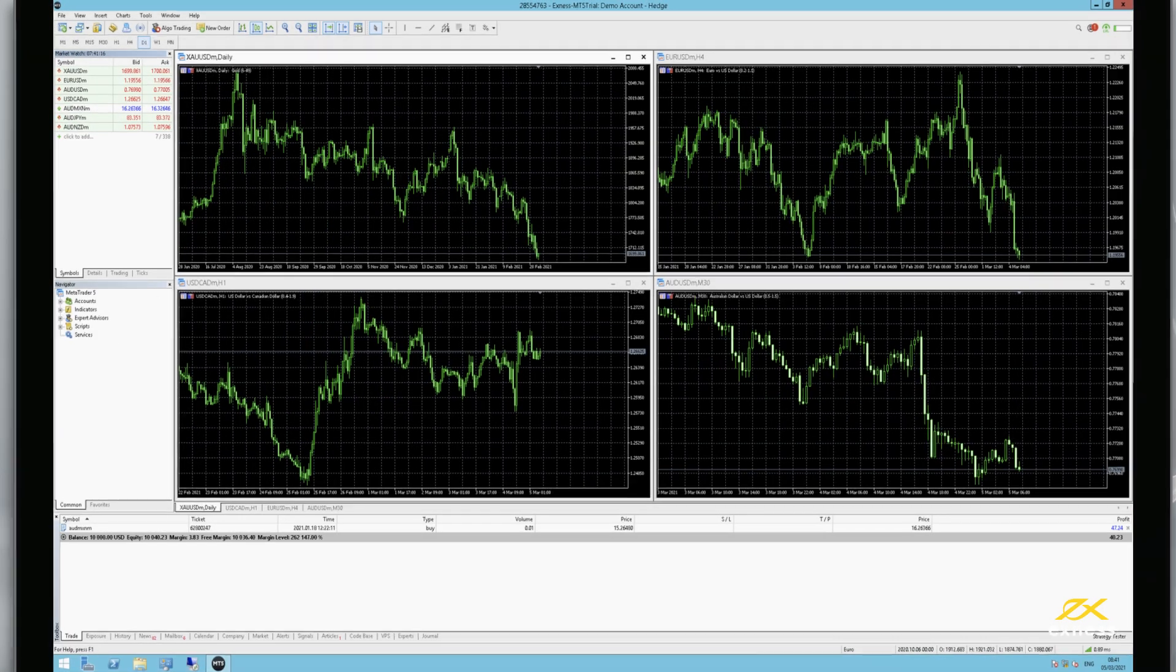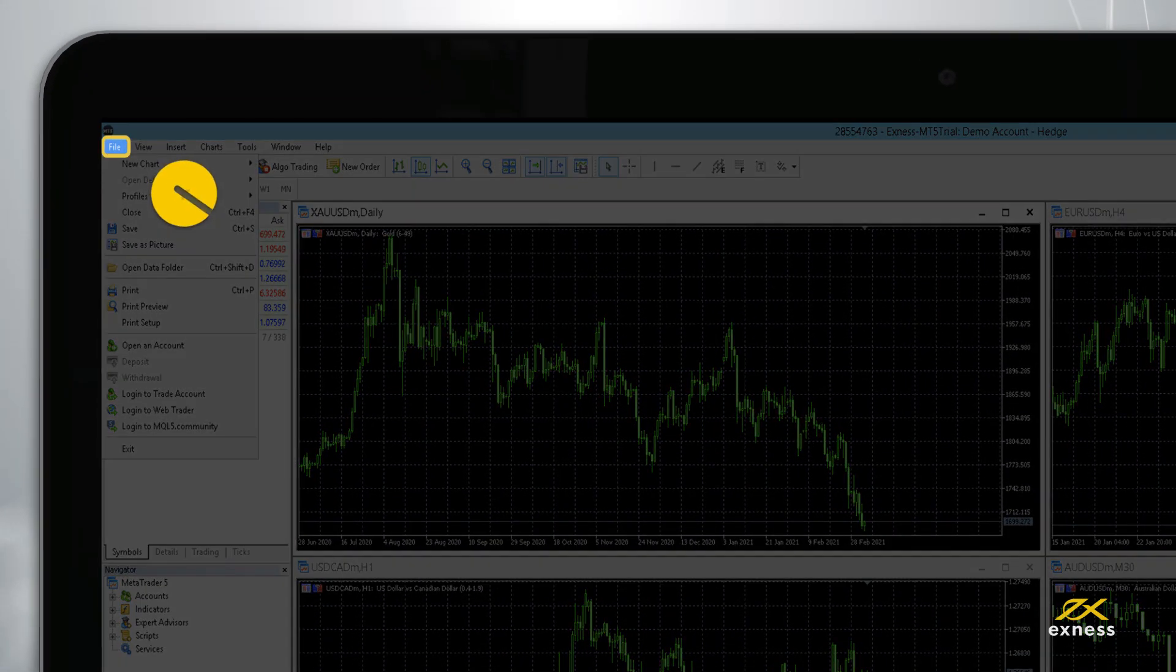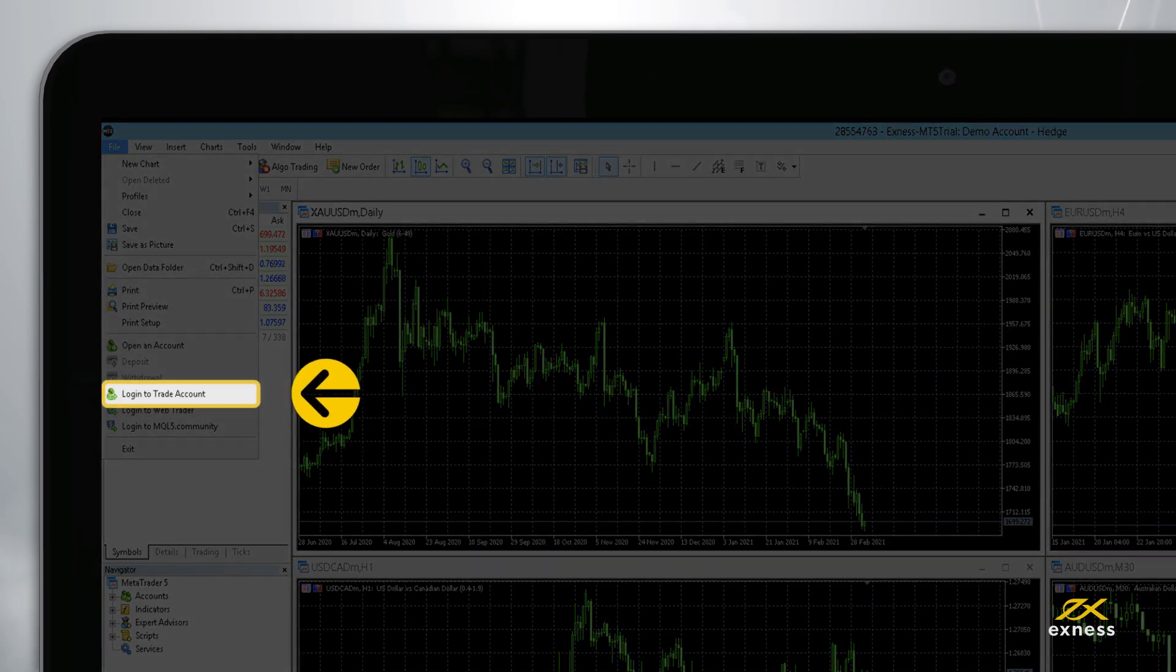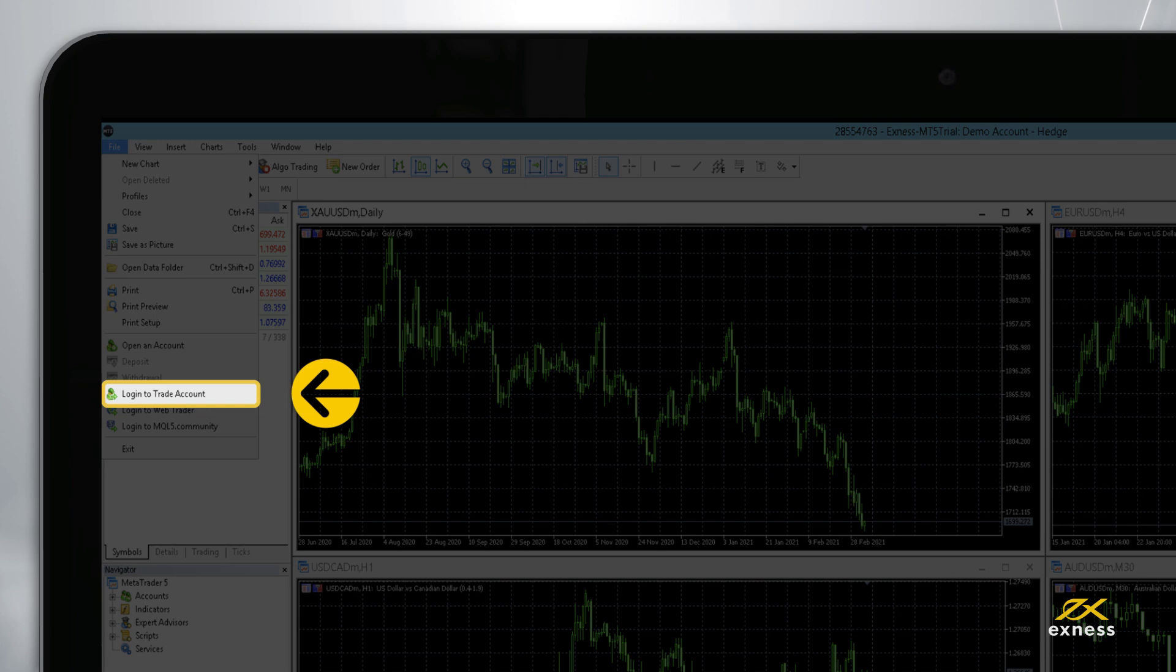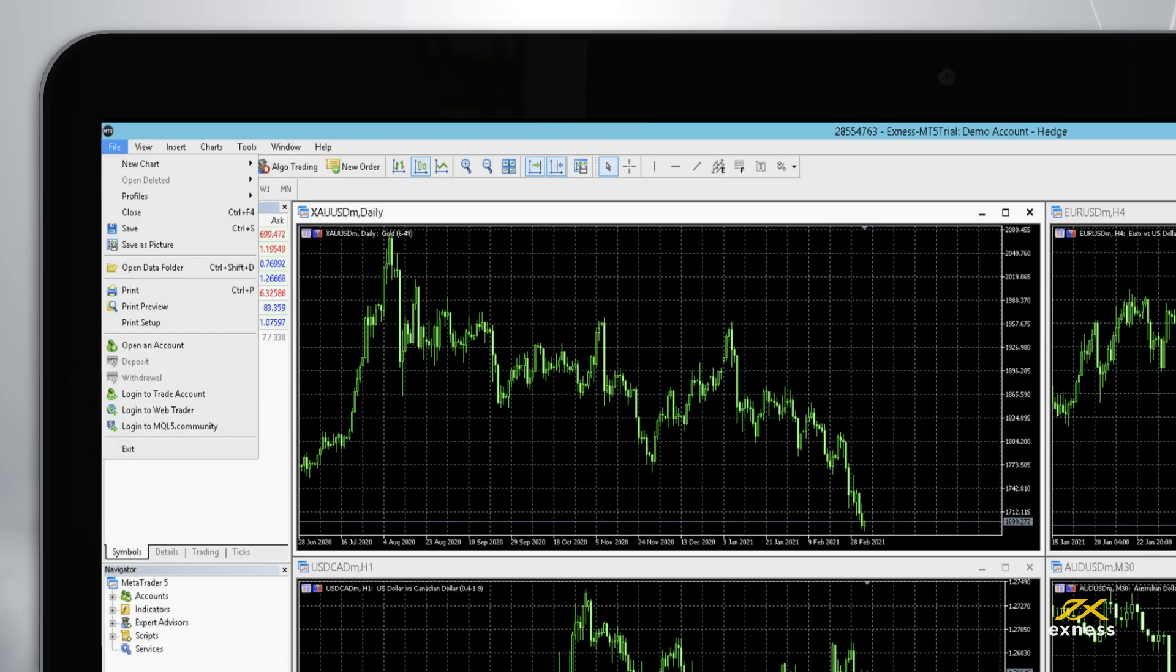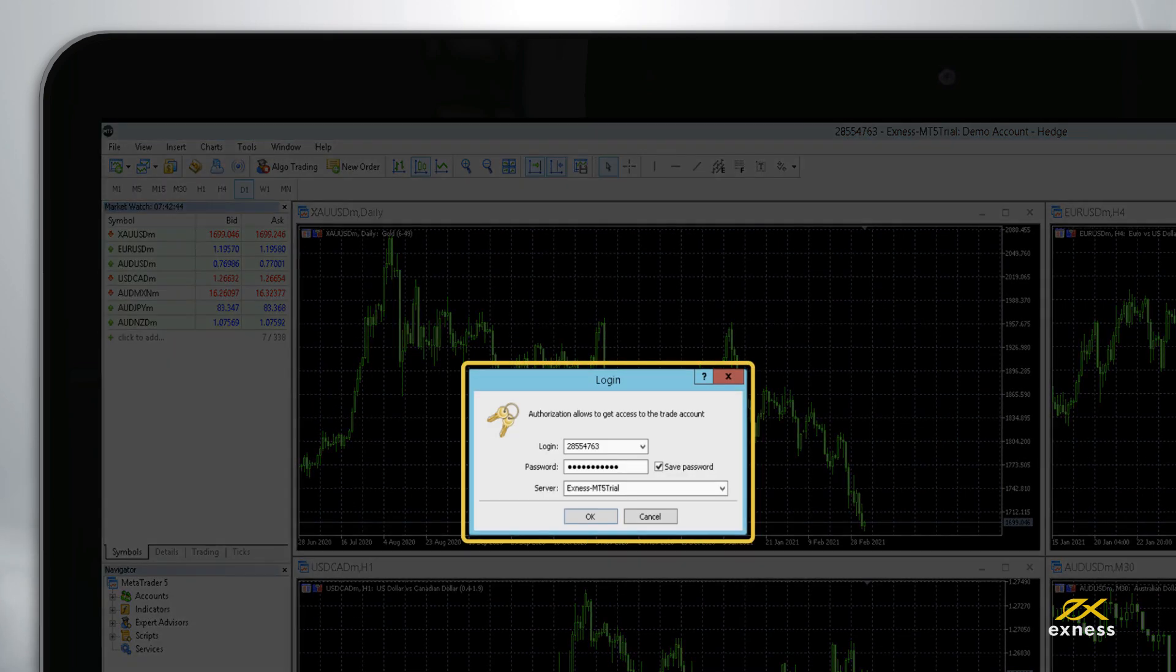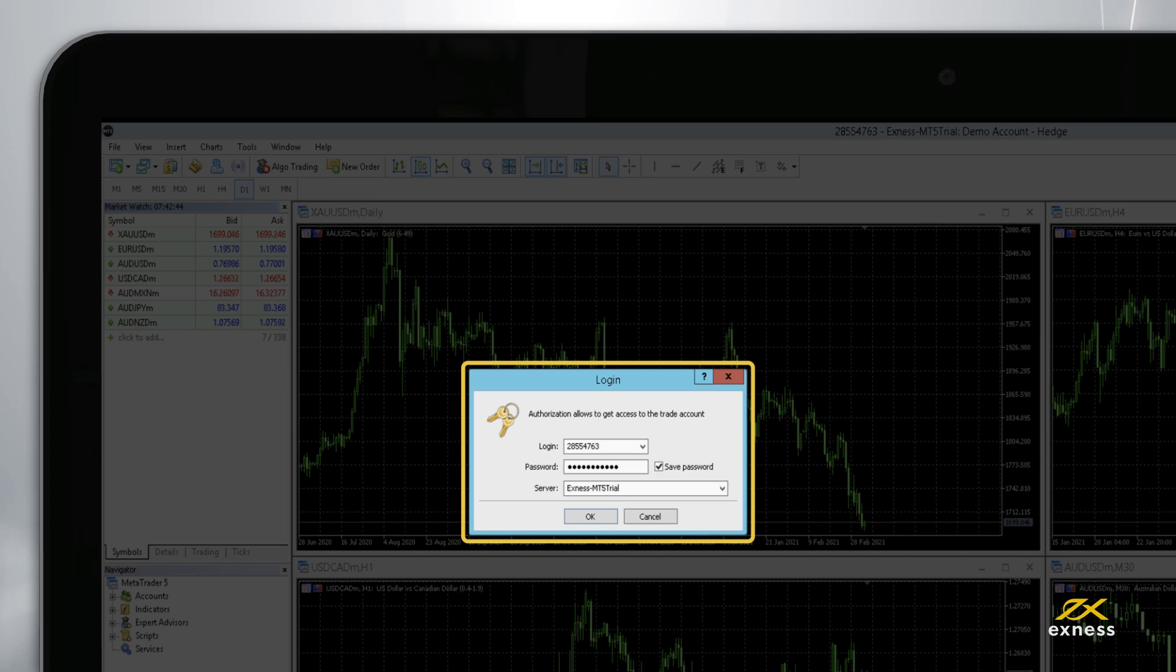Once launched, click File and then Login to Trade Account and enter the login, password and server for your trading account.